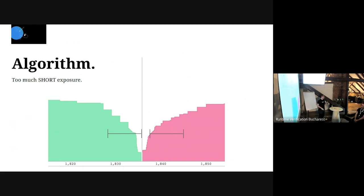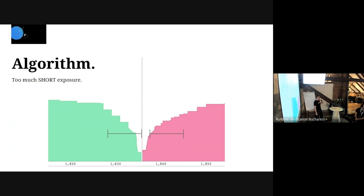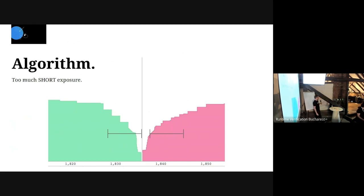Regarding execution speed - the validators built the blockchain specifically for trading, so it was fast enough. On the front-running question: even on Binance people do lots of front-running. I don't know the exact answer to that for Vega specifically - we can check afterwards.